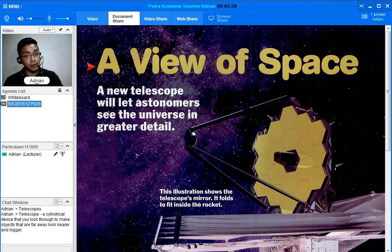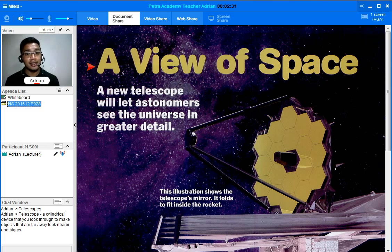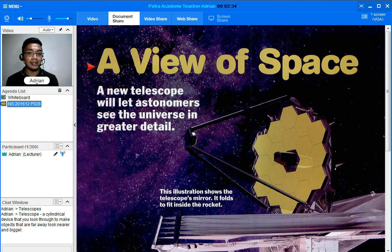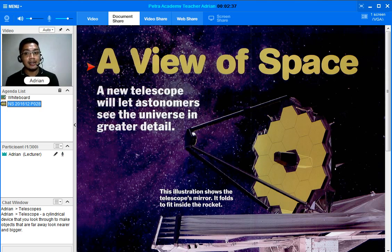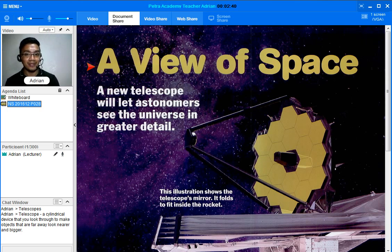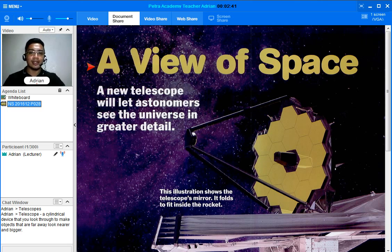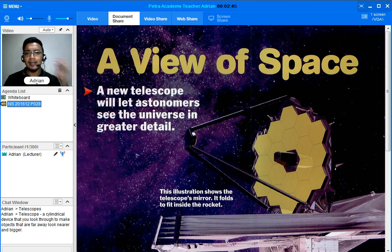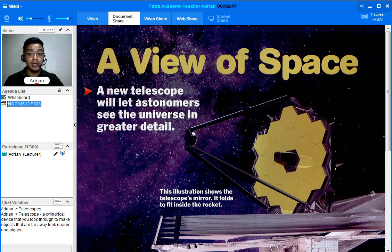Let's read a short sentence down here: A new telescope will let astronomers see the universe in greater detail.